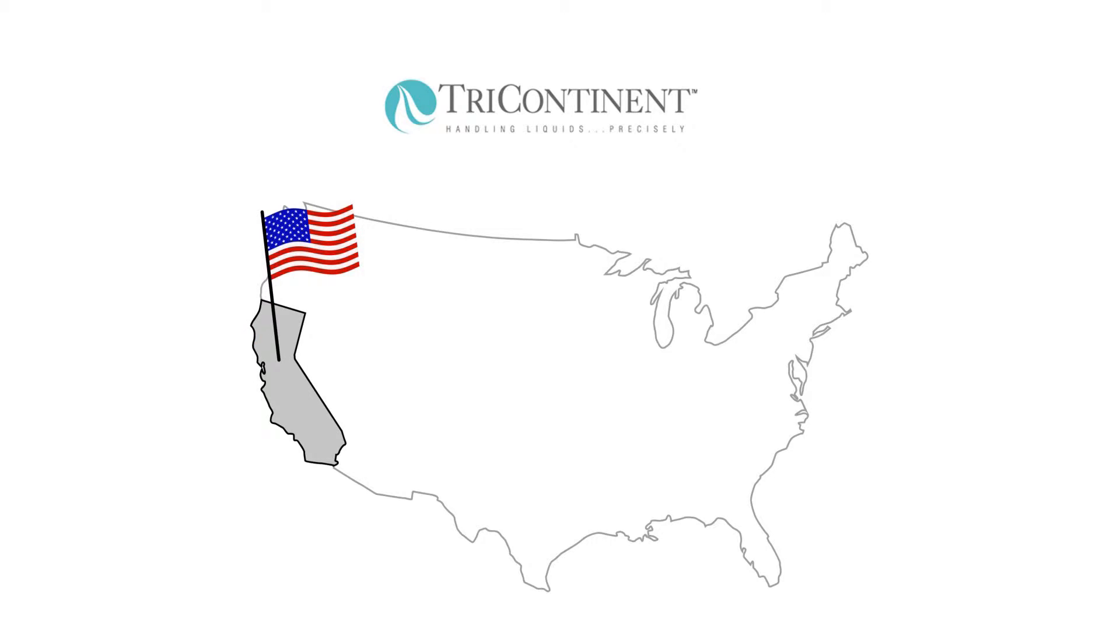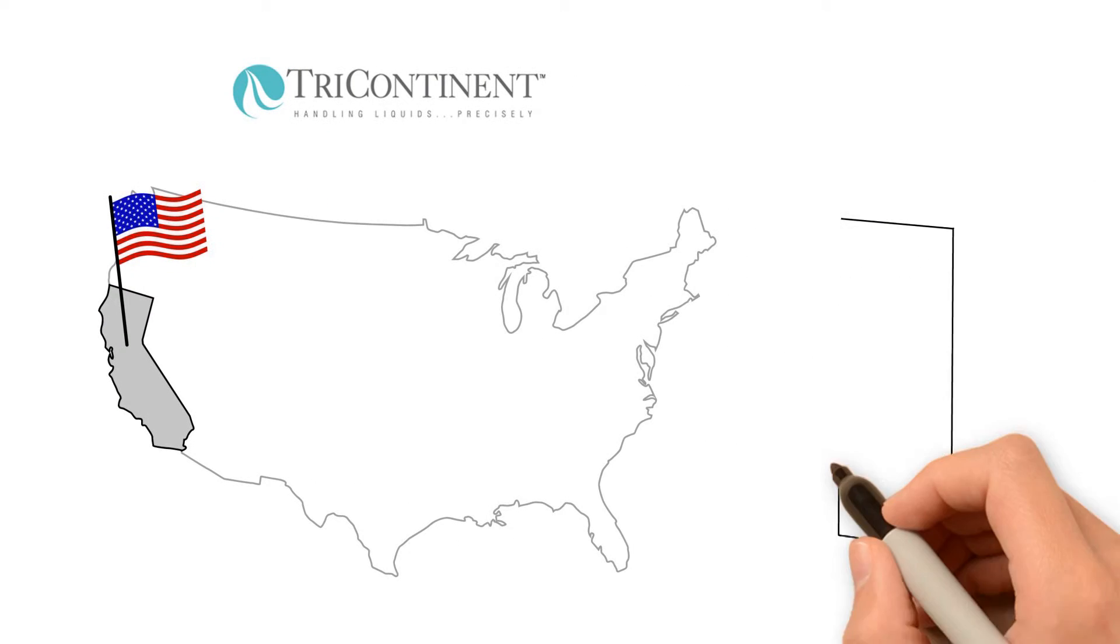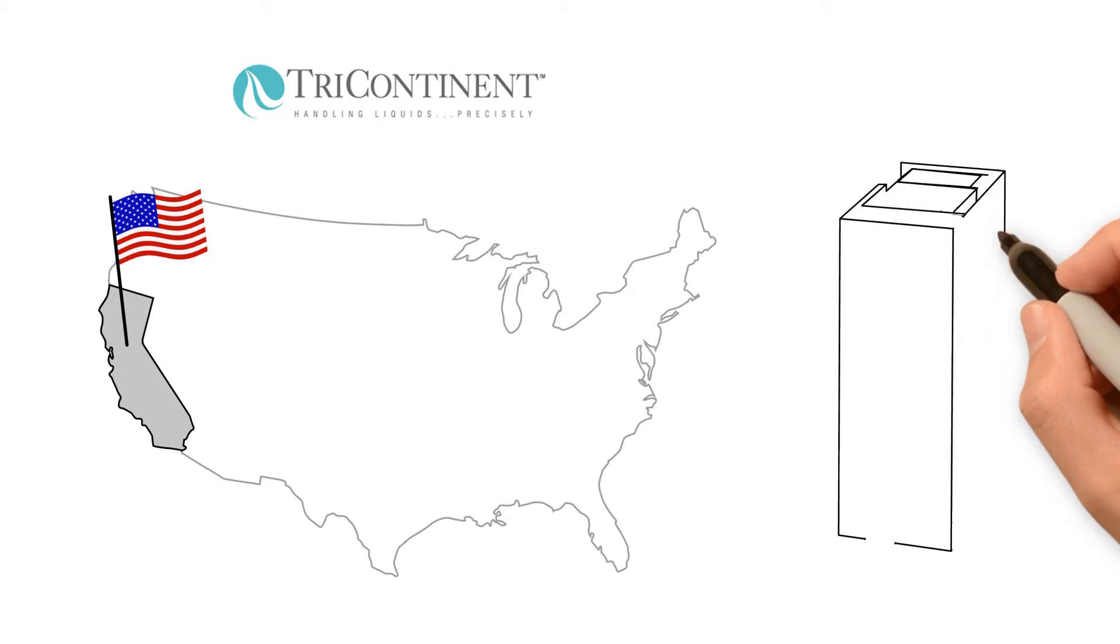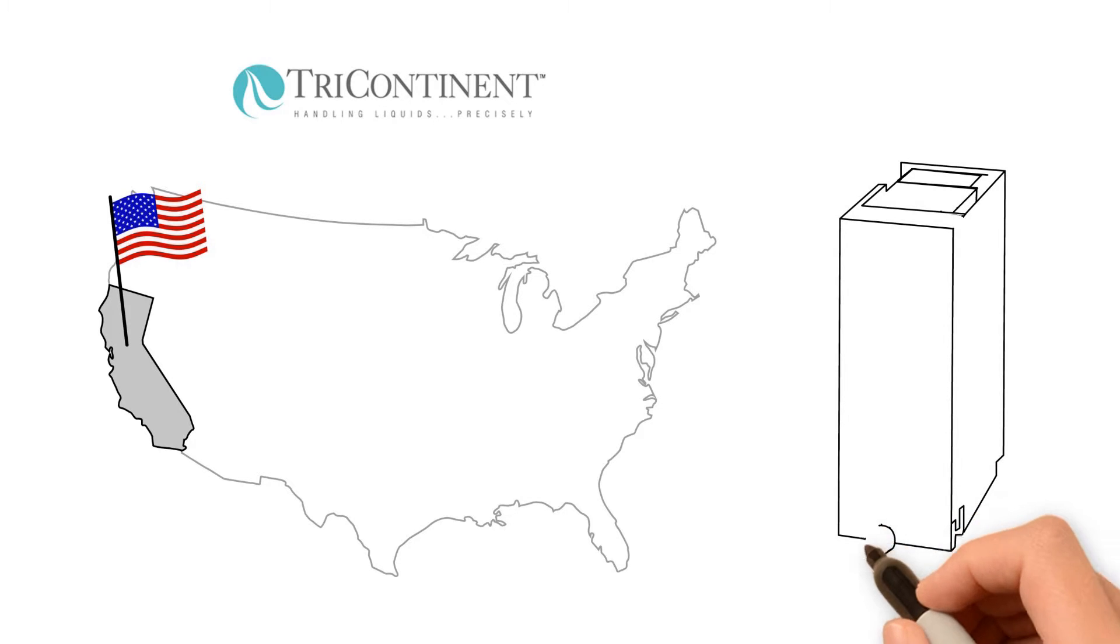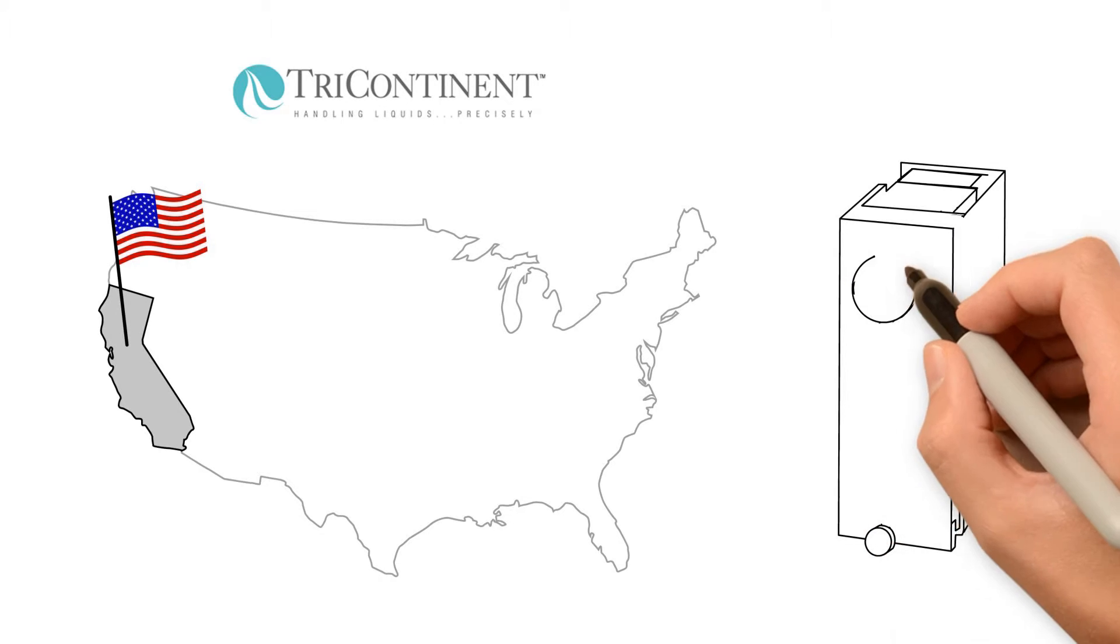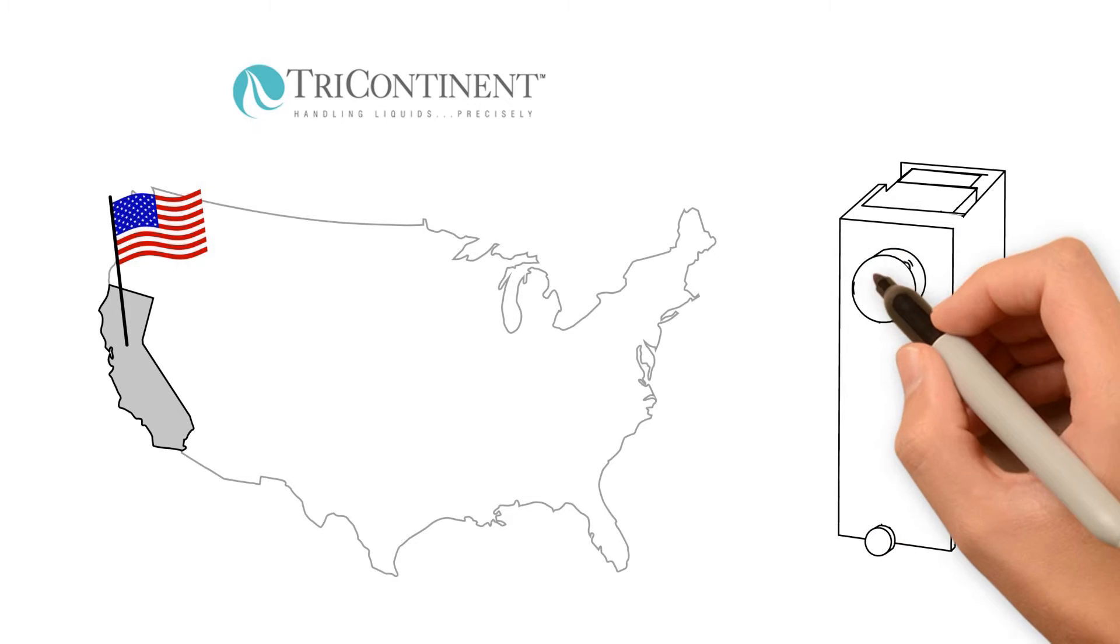The firm's headquarters are in Grass Valley, California in the U.S. Tri-Continent is renowned for excellent quality and is one of the market leaders in this product group.